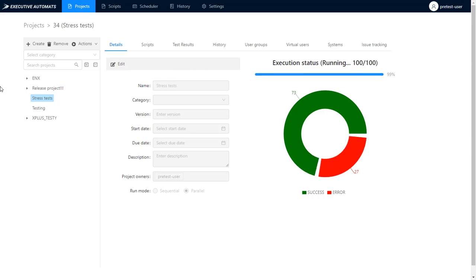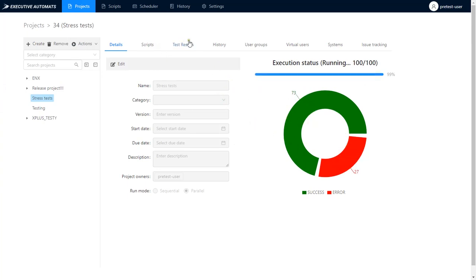As you see these stress tests finished executing and 73 scripts ended with a success status and 27 ended with an error status.